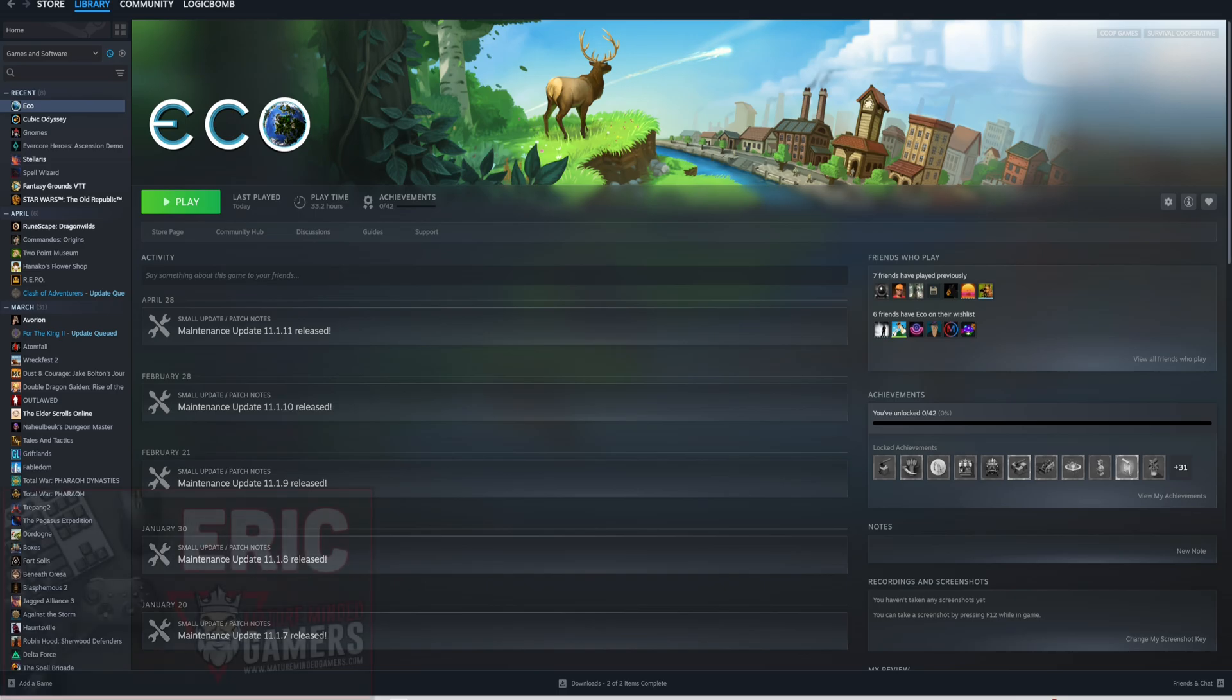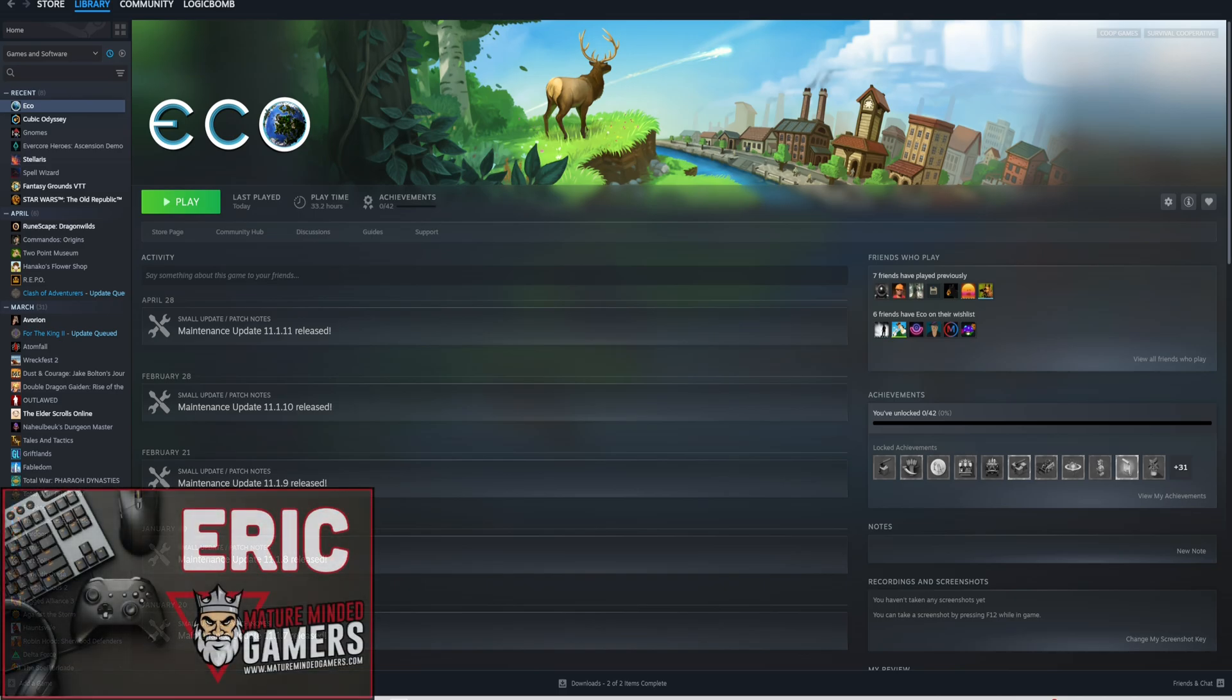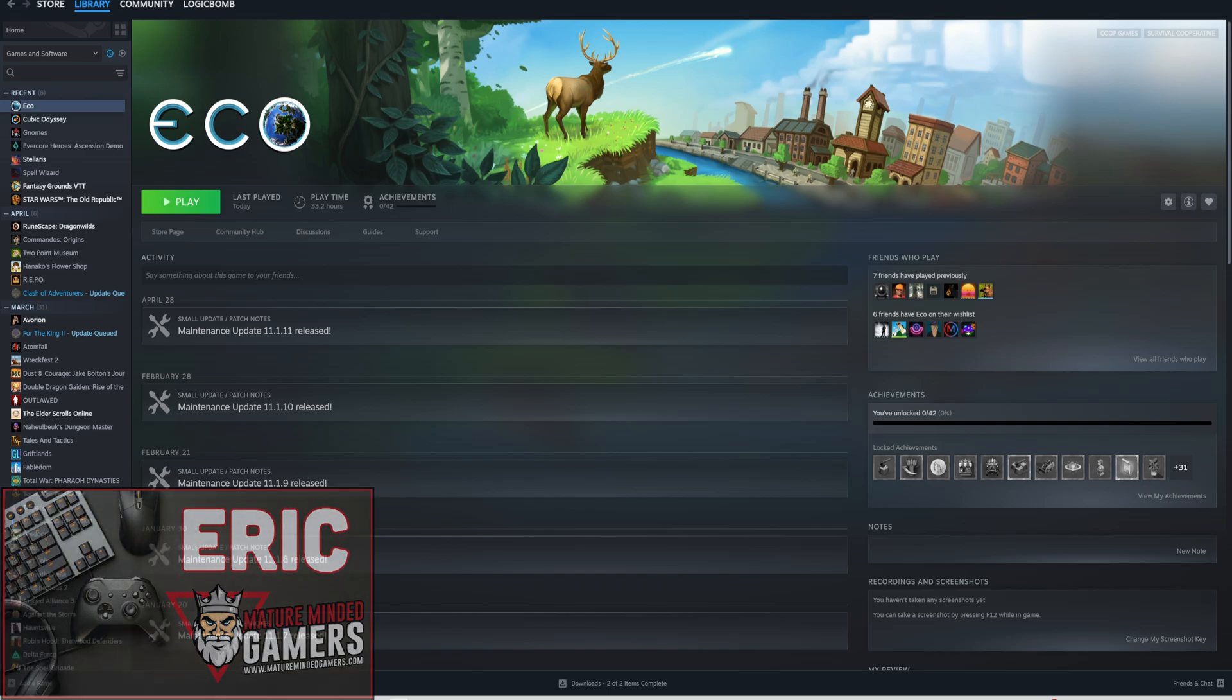Hey everybody, hope you're doing well today. It's Eric from the MMG. I'm going to show you how to set up an ECO dedicated server.